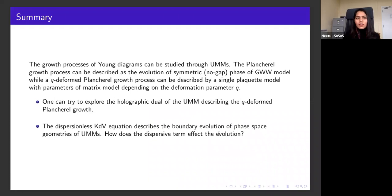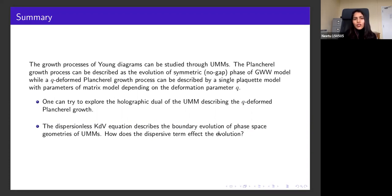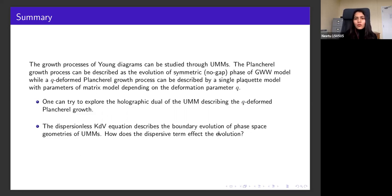In summary, the growth processes of Young diagrams can be studied through unitary matrix models. The Plancherel growth process is described as the evolution of the symmetric phase of the Gross-Witten-Wadia model, and the Q-deformed Plancherel growth process is described by a single-plaquette model whose parameters depend on Q. One can talk about the holographic dual of this matrix model describing Q-deformed growth. The boundary evolution of phase space geometries follows the dispersionless KdV equation, and one can try to include a dispersive part to see how it affects the evolution — this is ongoing work.